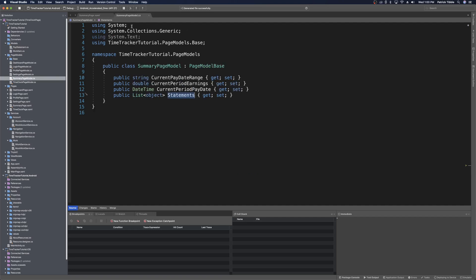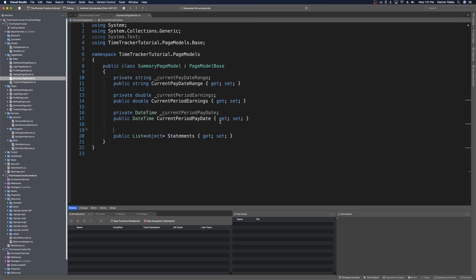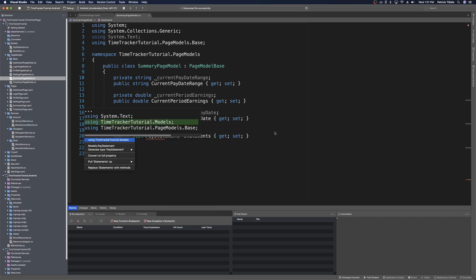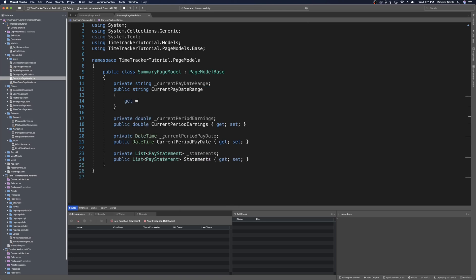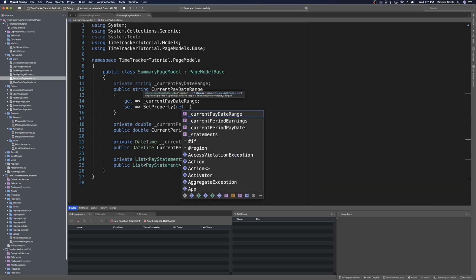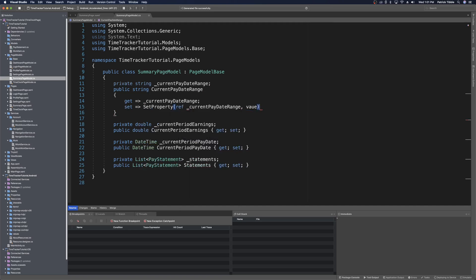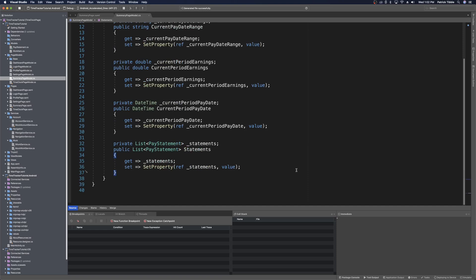Back in the SummaryPageModel, we can now make these properties bindable so they notify the page when updated. We need a private backing field for each. For Statements, we change object to PayStatement and import the using, then create its private member. Each property follows the same pattern: get returns the private member, and set uses the SetProperty method referencing the private member and passing in value. When done, you should have something that looks like that. Now we can create the constructor — public SummaryPageModel.